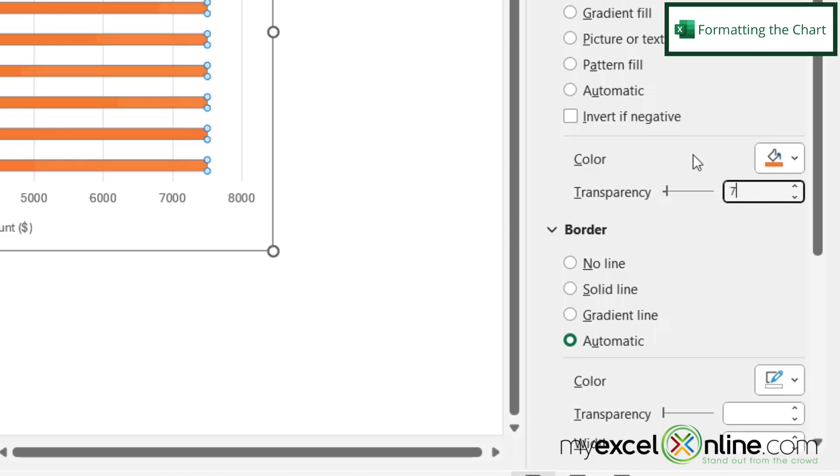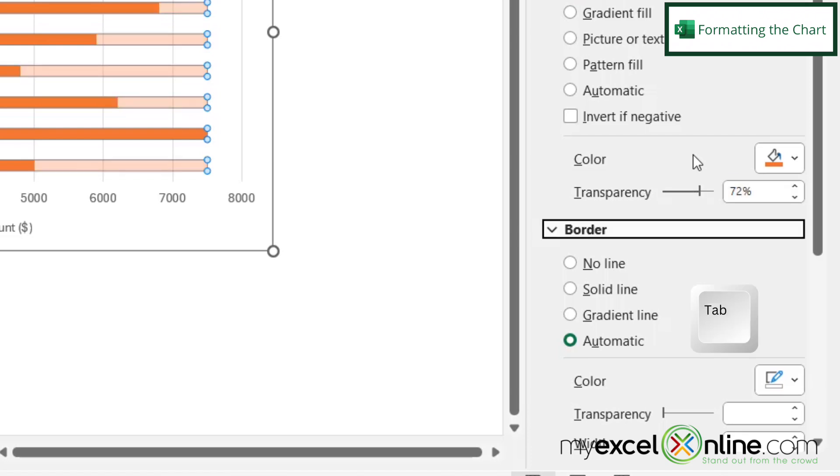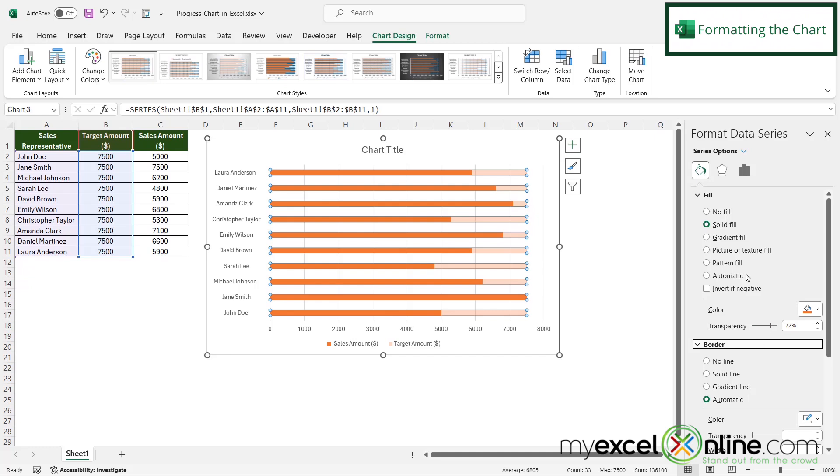And then under transparency, I'm going to type about 72% and then hit tab. And now you can see that my targeted amount is in the background in a lighter color.